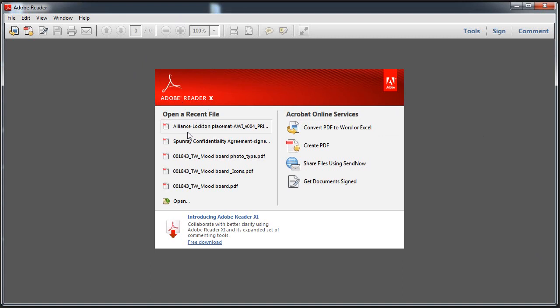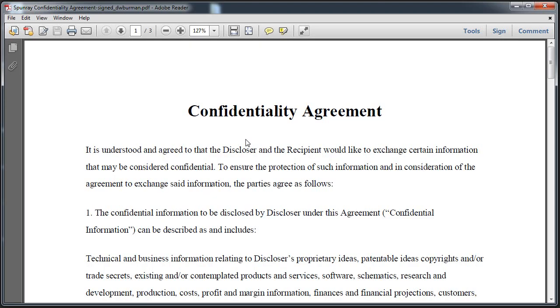This is version X. I'm going to click on a document here. This is just a confidentiality agreement that says you can't disclose anything.